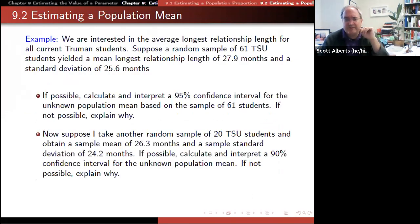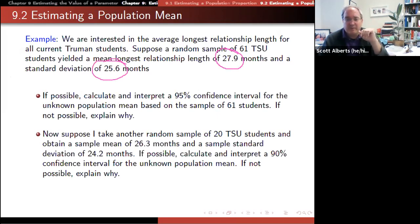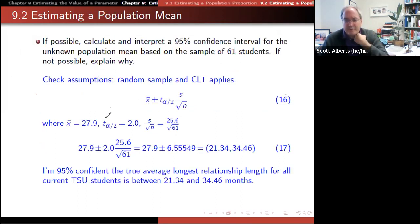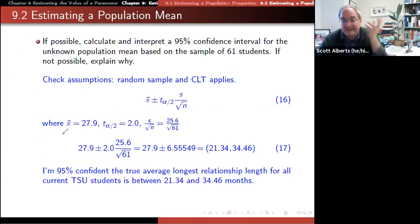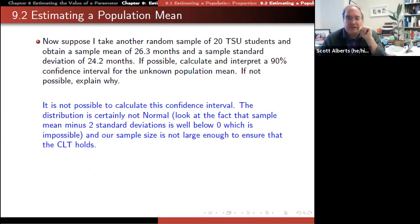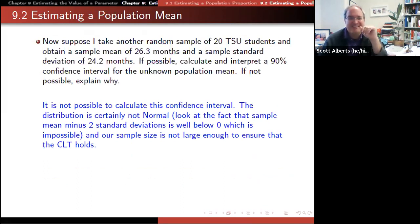Here's an example: suppose we surveyed 61 Truman students and found the average relationship length was 28 months with a standard deviation of 25 months — notice that's a pretty big standard deviation. We plug those numbers into the formula. For n=61, the degrees of freedom is 60, and t comes out to exactly 2.0, which is handy — one reason we use 61 students in the example. We calculate the standard error as s/√n and find the confidence interval.